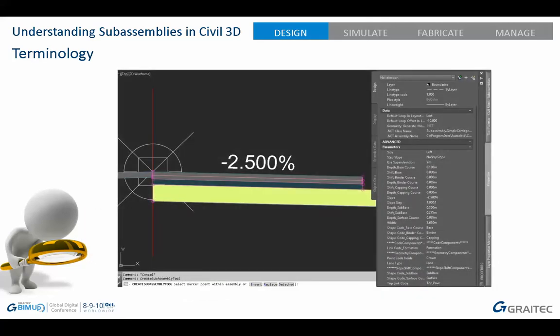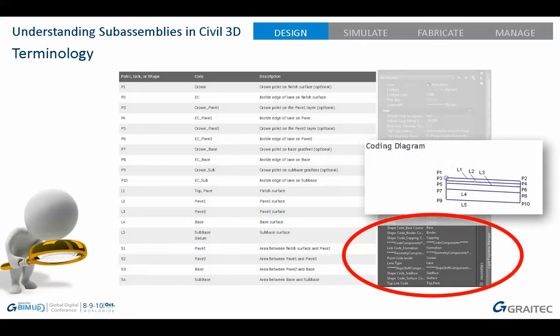A sub-assembly is an element within an assembly that has configurable properties — for example, how much surface coat or binder coat, or what type of kerb you're going to use. When you select a sub-assembly, you get a whole host of properties you can adjust, such as width or depth, and additional properties that let you change the codes. Codes are the makeup of a sub-assembly and there are three types: point, link, and shape codes. Point codes draw the feature lines in your corridor; link codes add materials such as solid colours, hatches, and render materials; and shape codes create solids and calculate volumes. Link and point codes are also used to create your corridor surfaces.